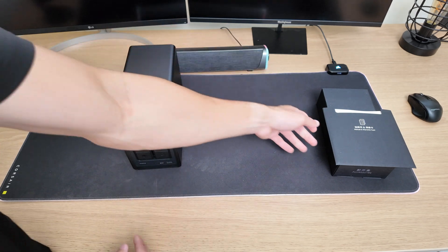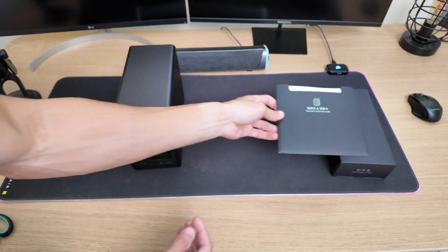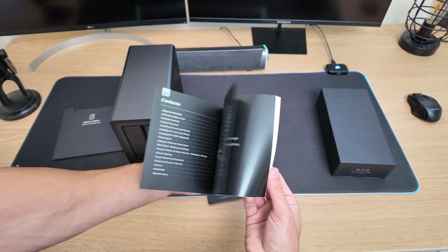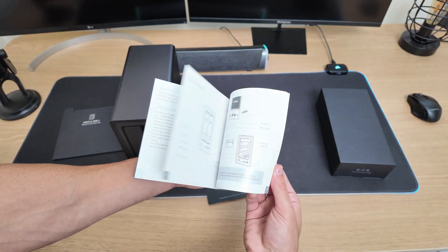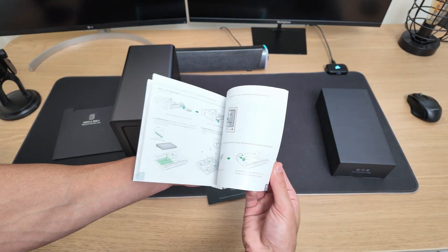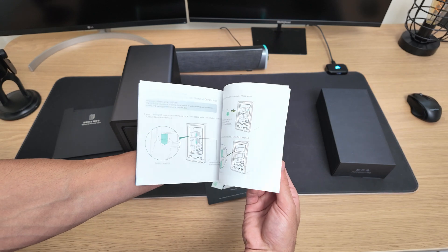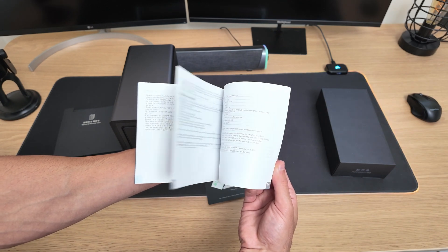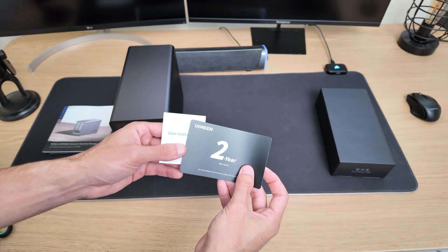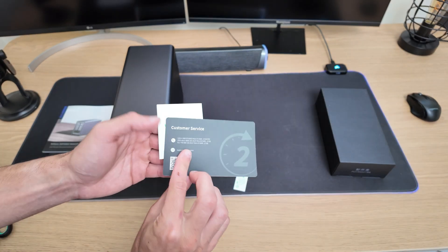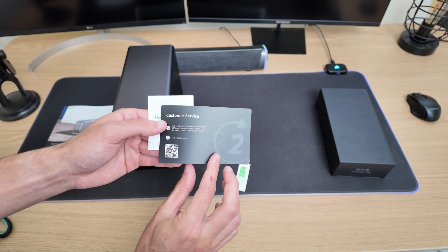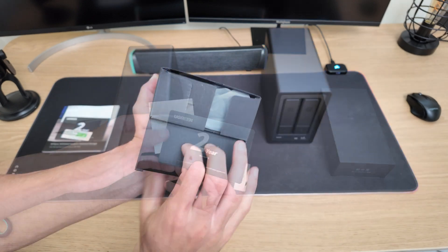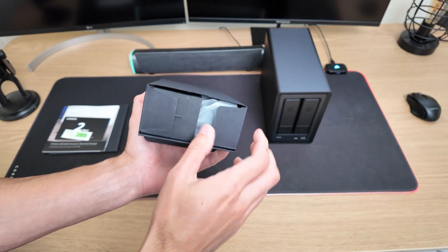The first thing you'll see in the box is the NAS itself. Then there's the instruction manual, which is really easy to follow and covers everything you need to get started. You'll also find a 2-year warranty card, and a separate box with all the accessories.